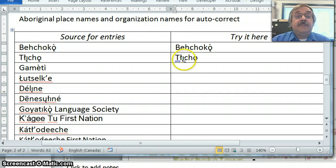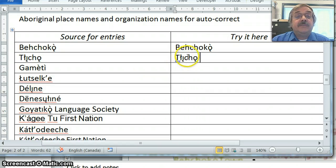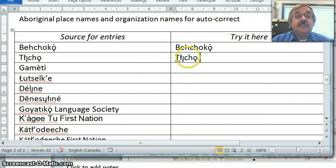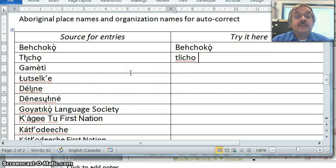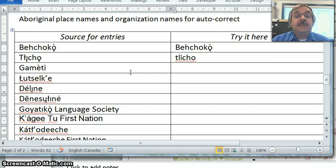If there's a case where you don't want the autocorrect, if you hover your pointer near that little blue underline under the T, click on it, you can change back to the way you originally typed it.